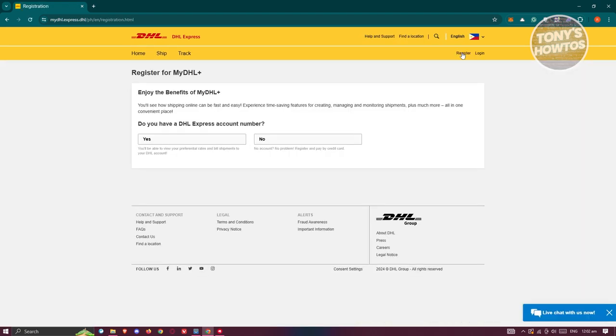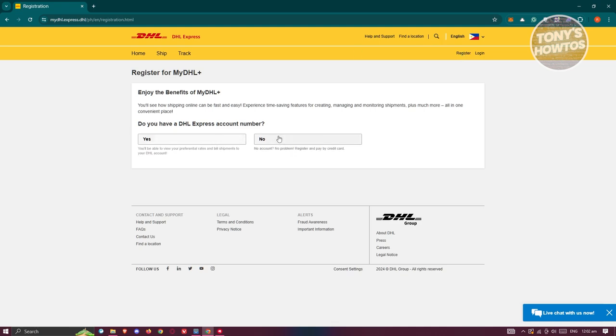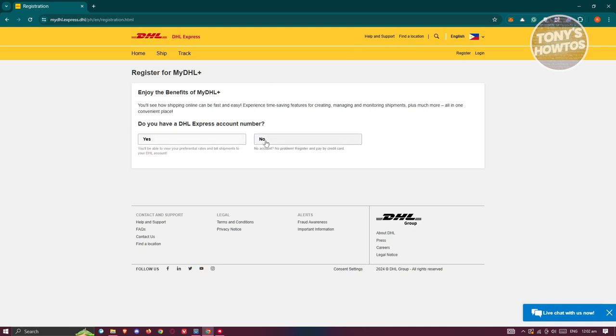In the registration section, we need to fill out some information. First, it's going to ask you, do you have a DHL Express account number? You can answer yes or no here. I'm going to answer no.